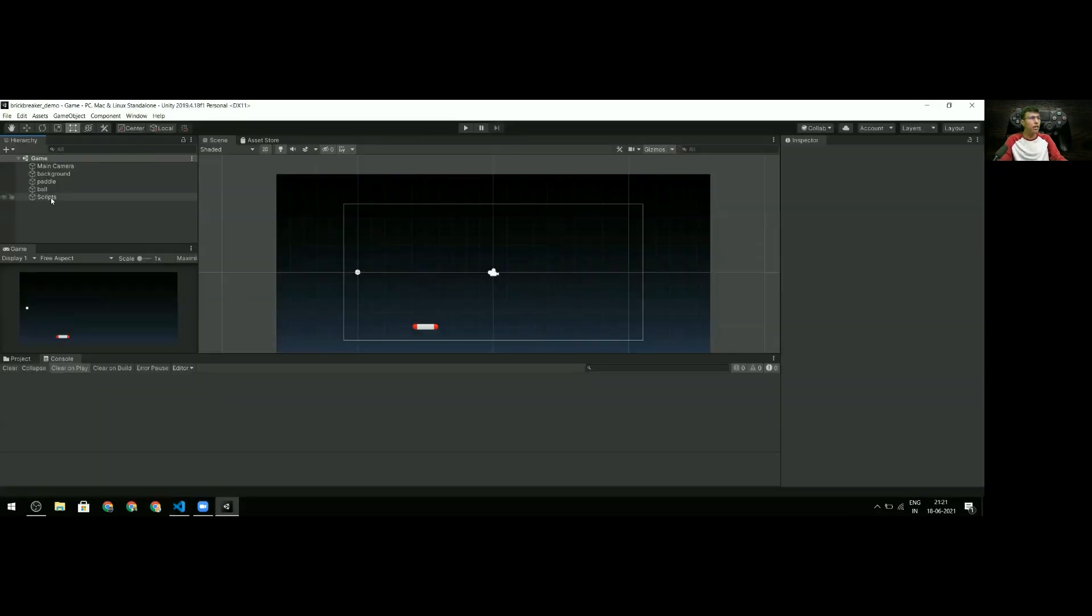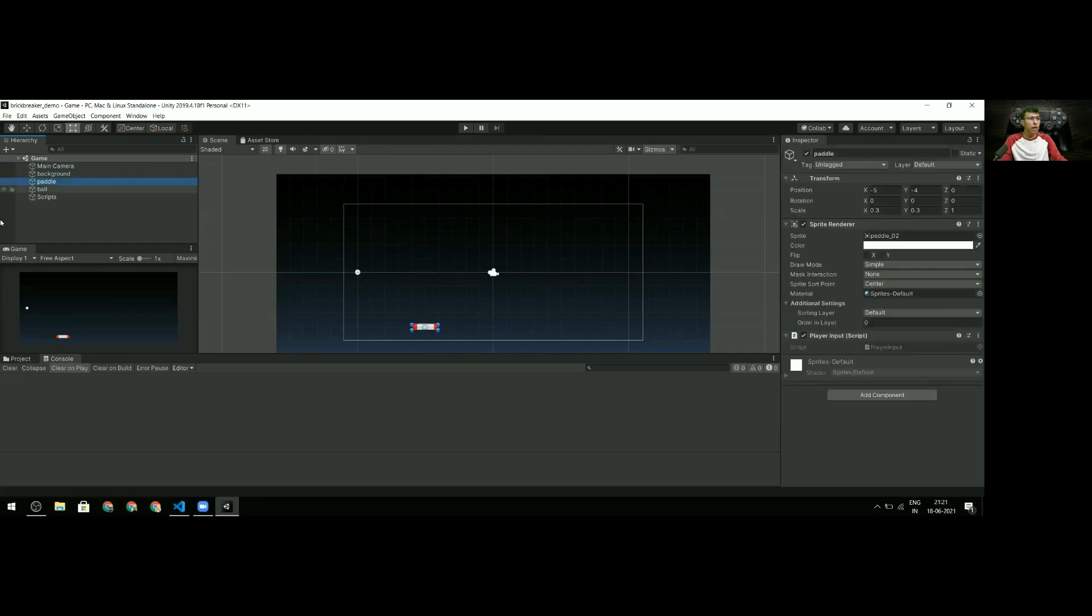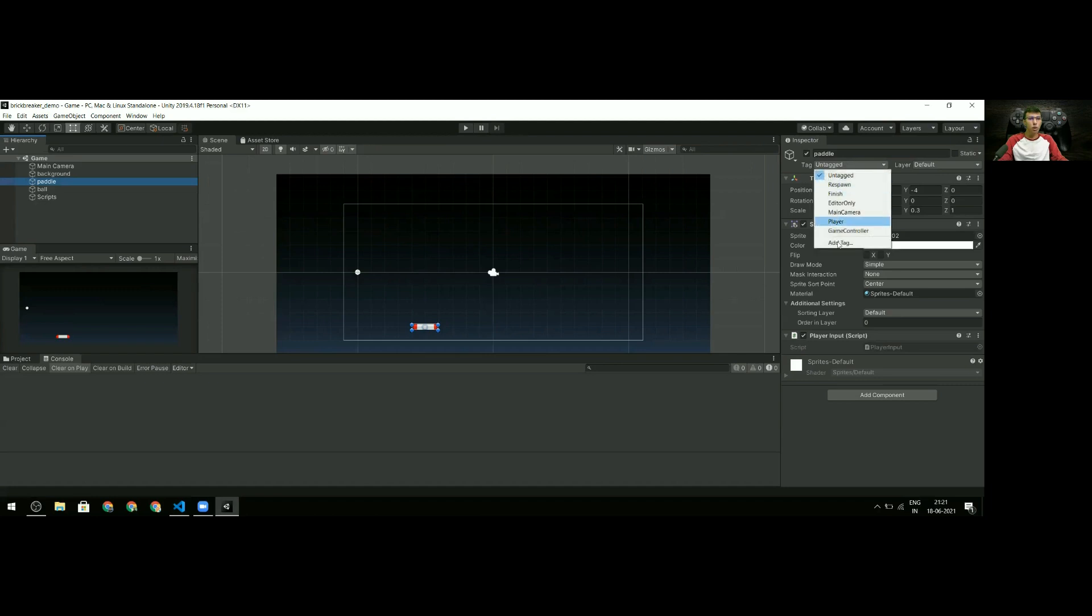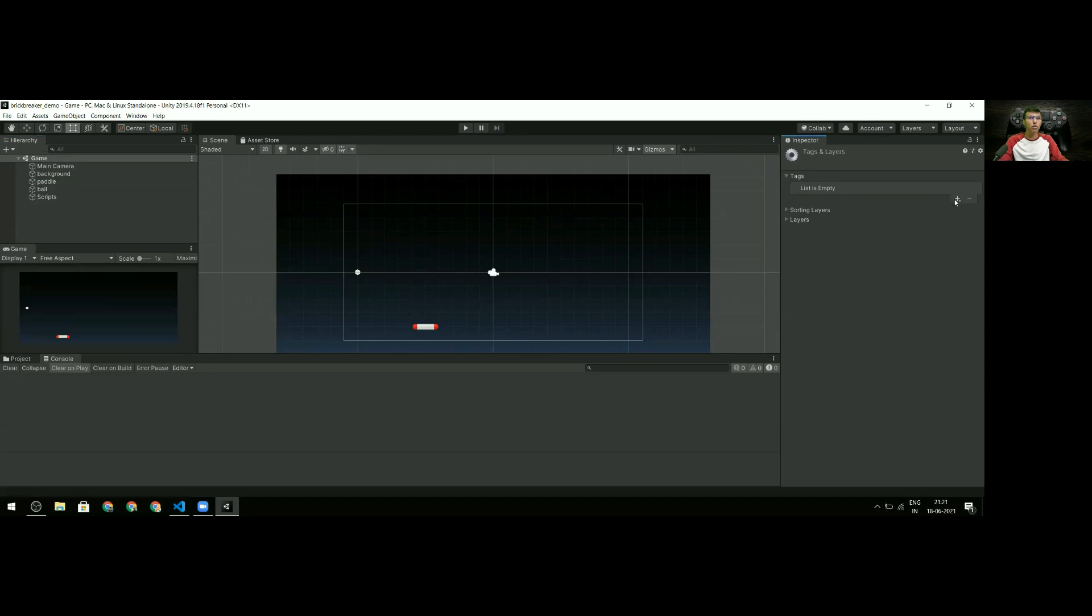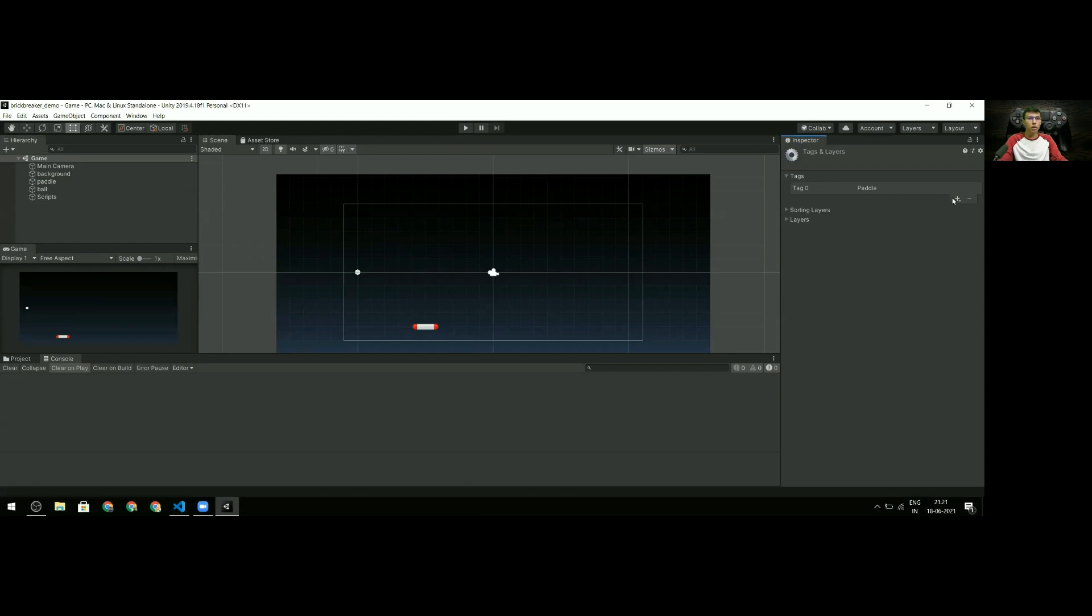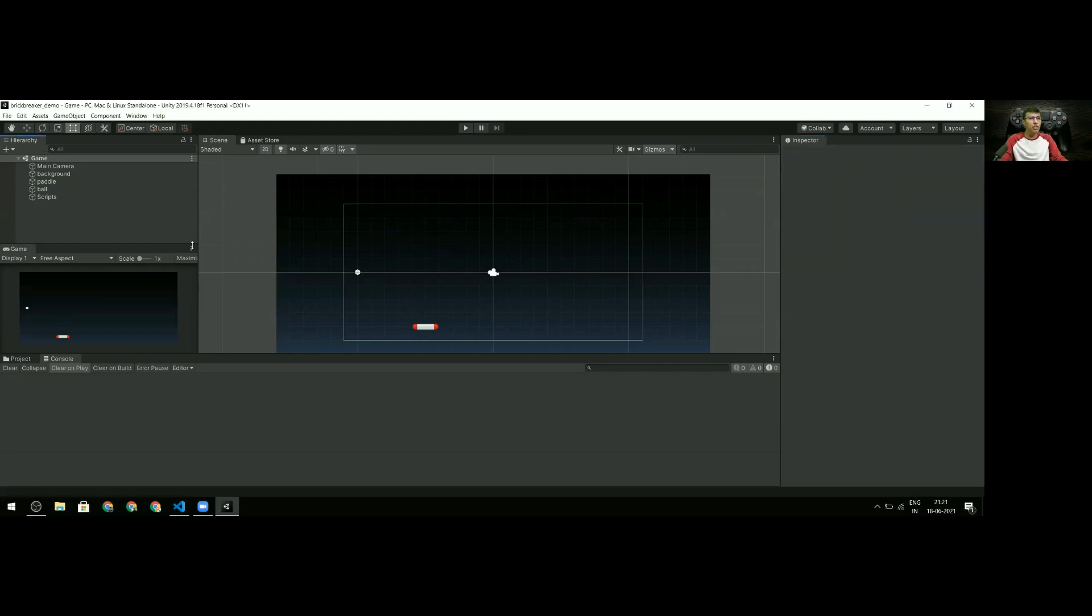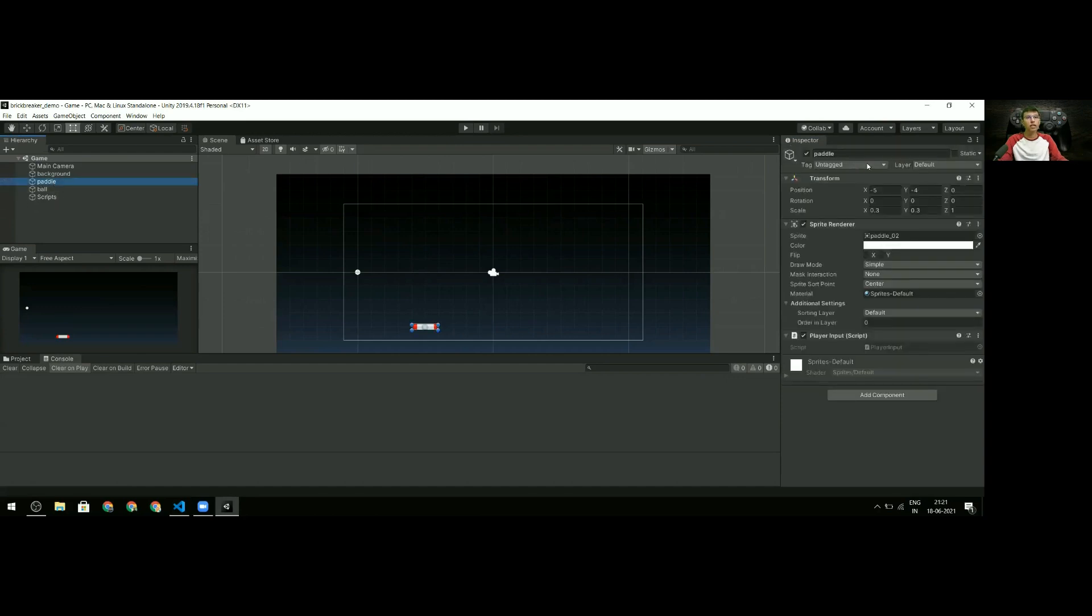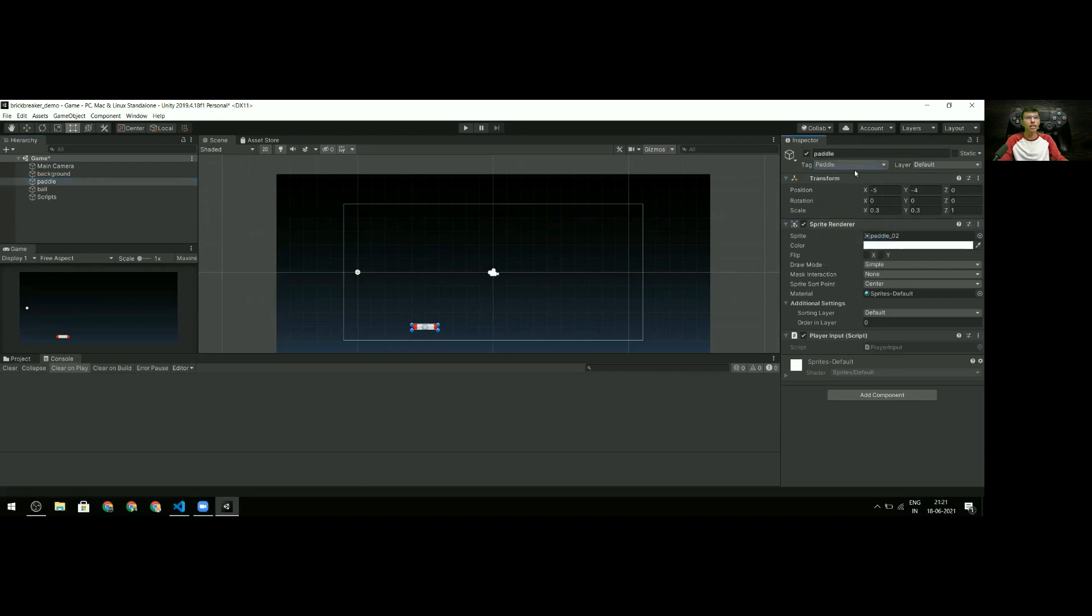I go back to my game and select the paddle. There's this thing called a tag - I need to add a tag to my paddle to identify it later. I'm going to create my own tags: one called 'paddle' and another called 'brick'. Remember, I just created those tags - I still need to give my paddle the paddle tag.